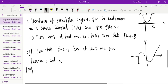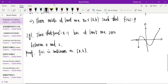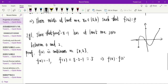Proof: use the Intermediate Value Theorem or Existence of Zeros. First, let f(x) = x³ - x - 1. Since it's a polynomial, it is continuous on the whole real line, and in particular continuous on [0, 2].